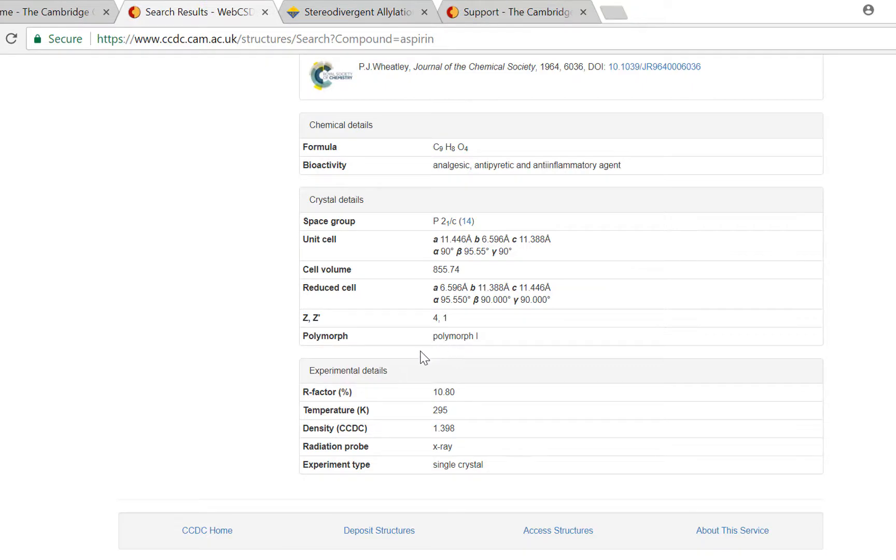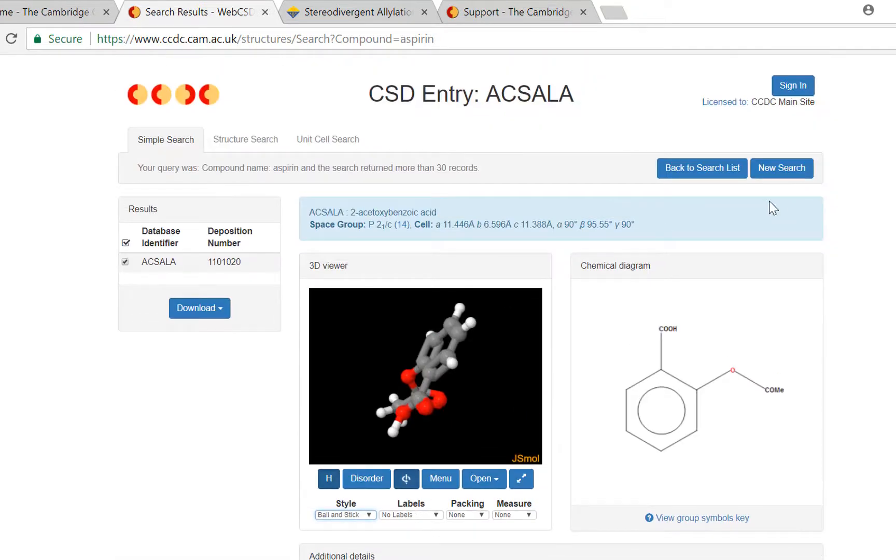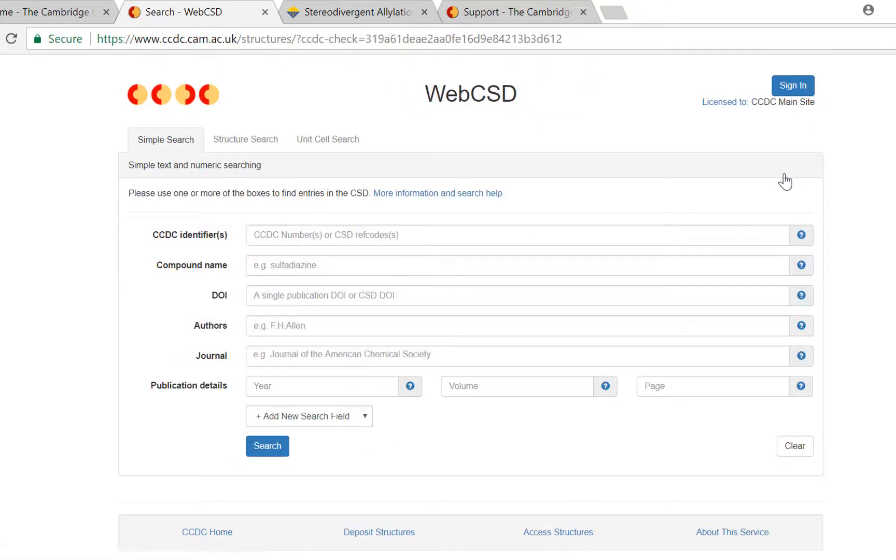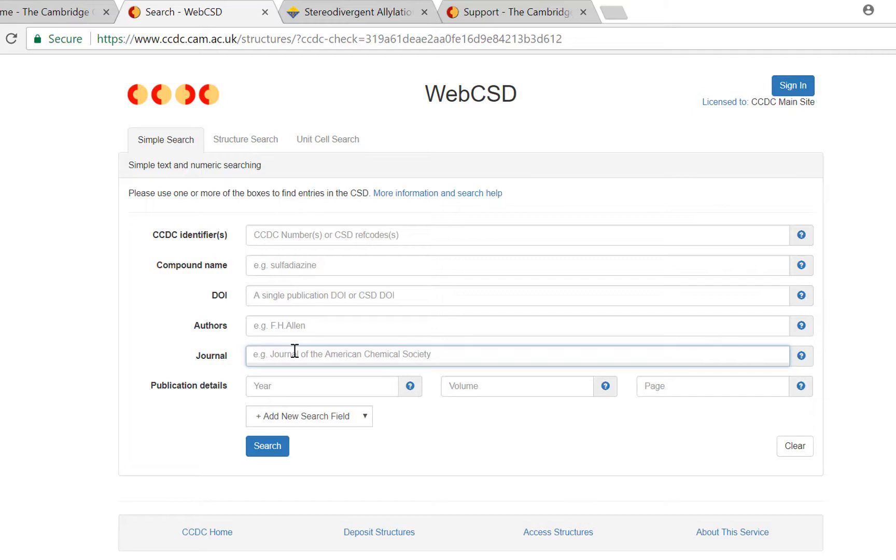So now I'm going to show you a second method of searching, this time using publication details. I would like to see some of the crystal structures that have been published in the Journal of American Chemical Society this year.